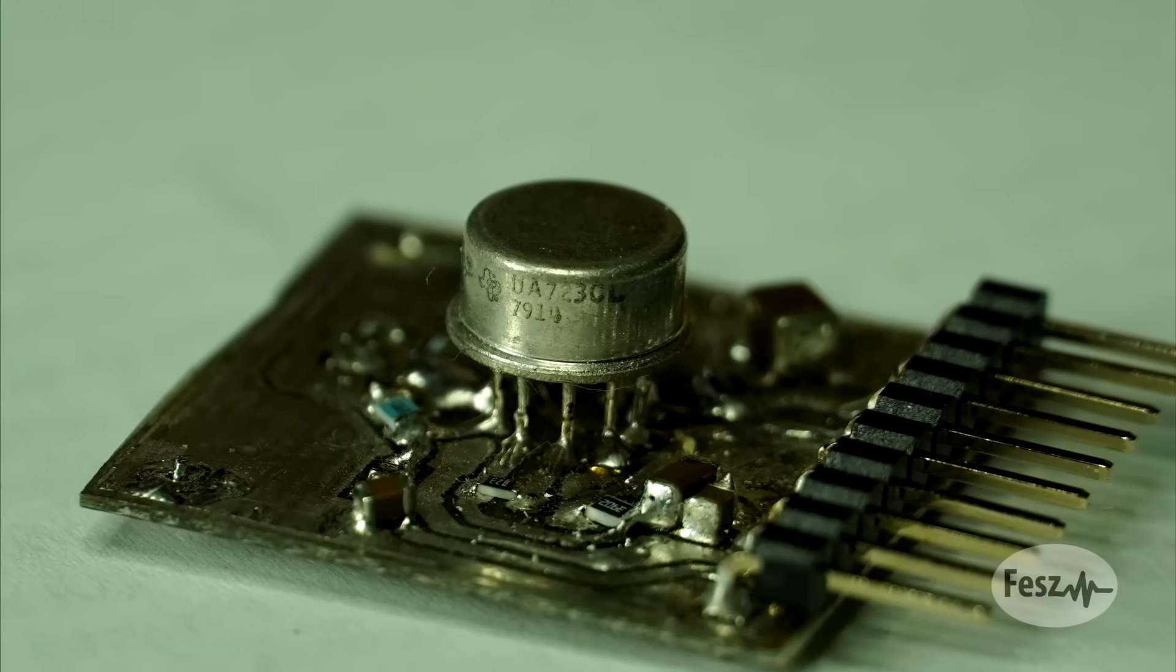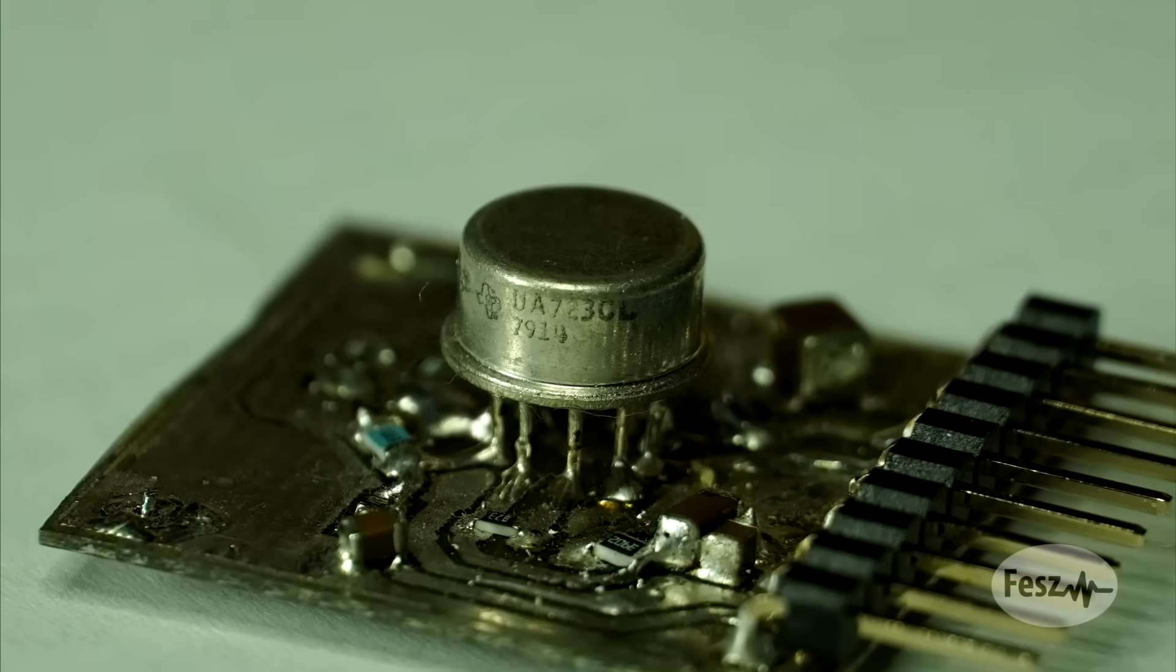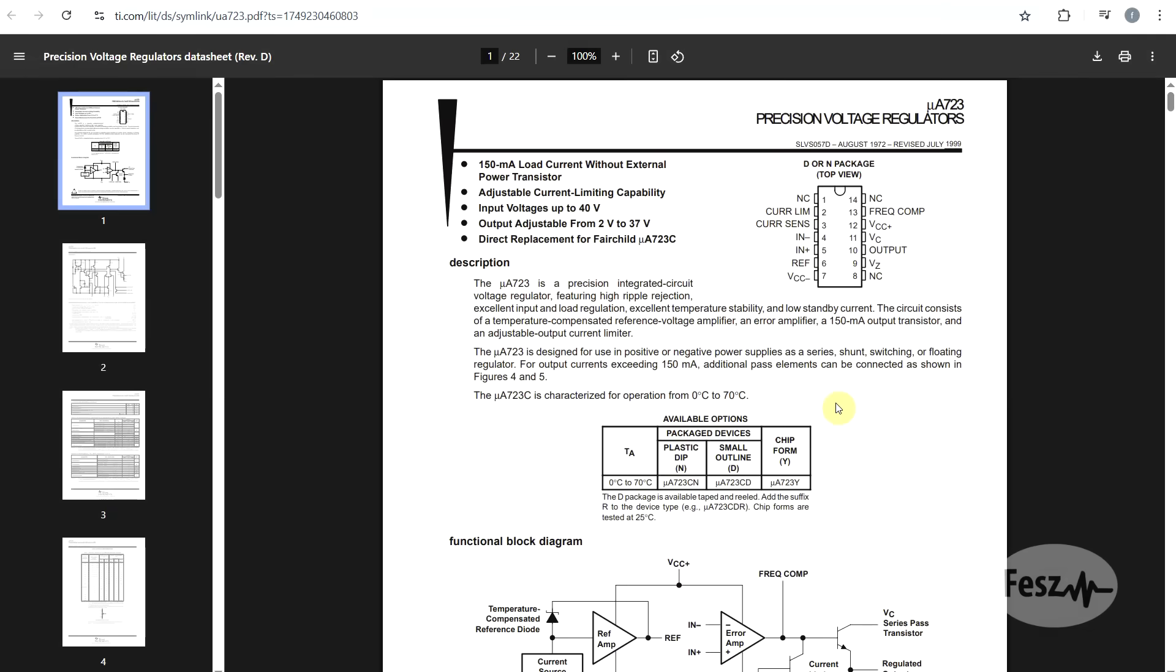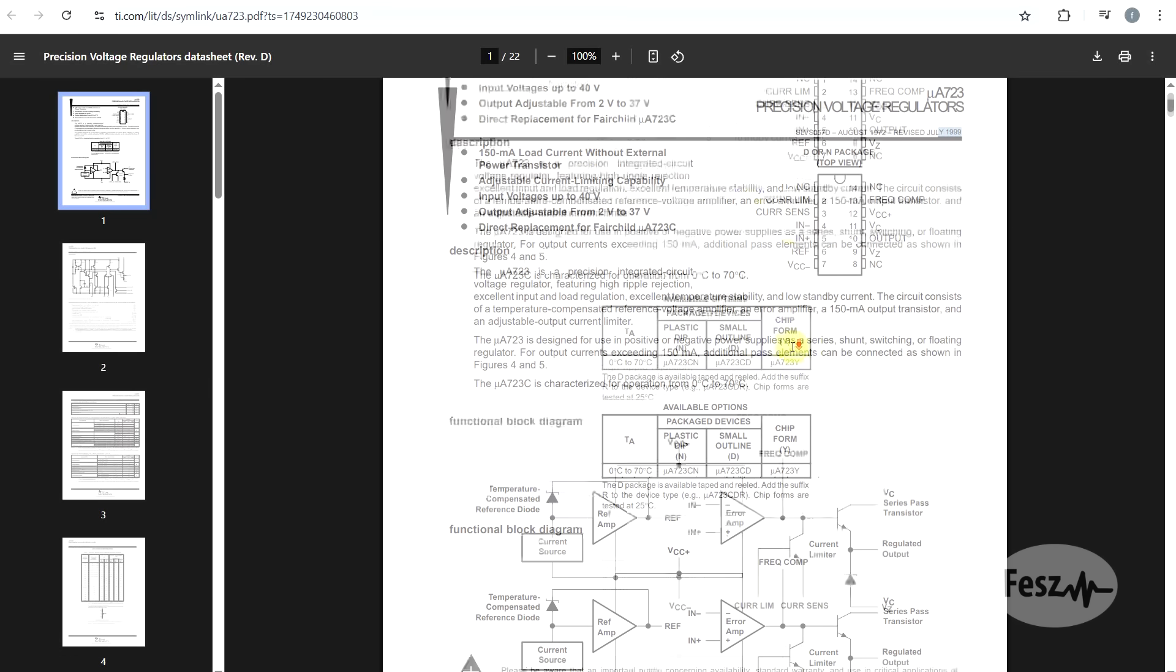One of the first ICs to integrate all of this into a single package was the UA723. It was first introduced in the late 60s by Fairchild Semiconductor, and is one of the oldest ICs still in active production.